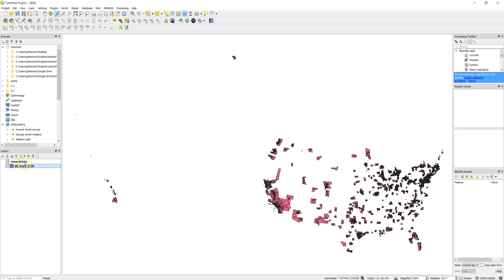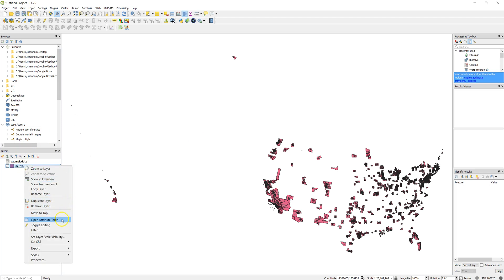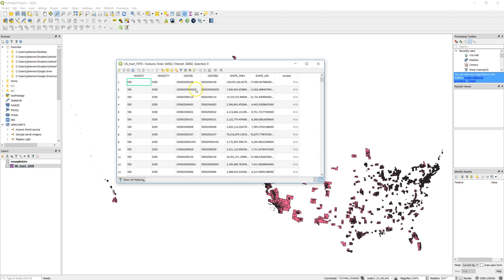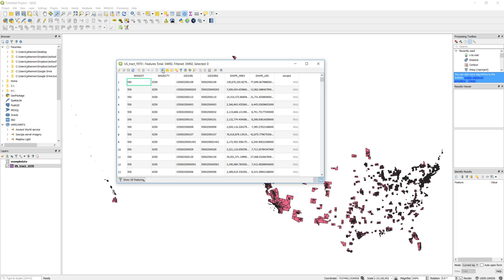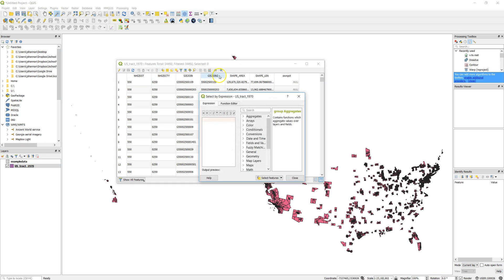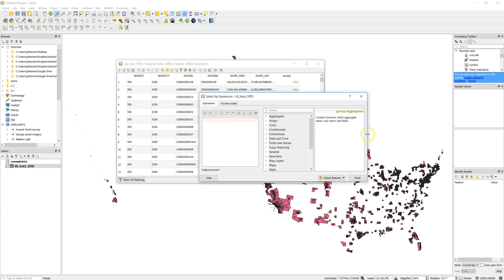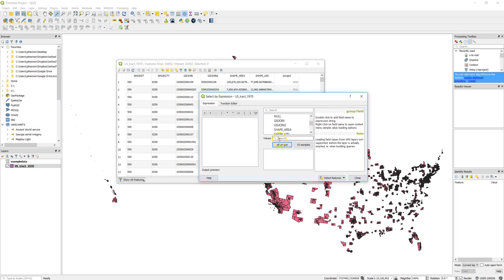So what I want to do is do a selection. I'm going to go ahead and open the attribute table. And I can do a filter. So I can select using an expression using this little button right up there. Go ahead and click on that. I'm going to say I want to have one. There's a couple different ways I could do this. The easiest one might be to use that join field.